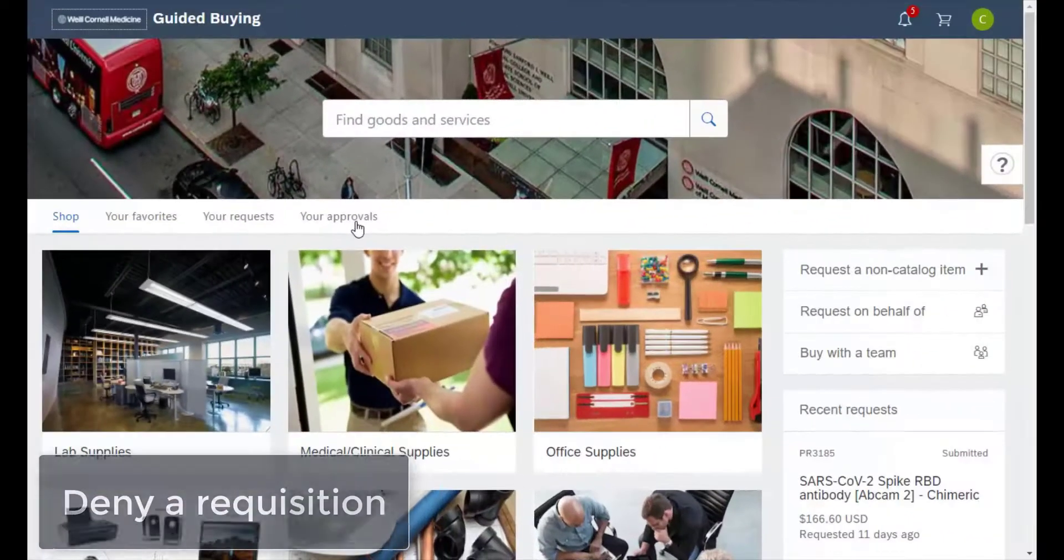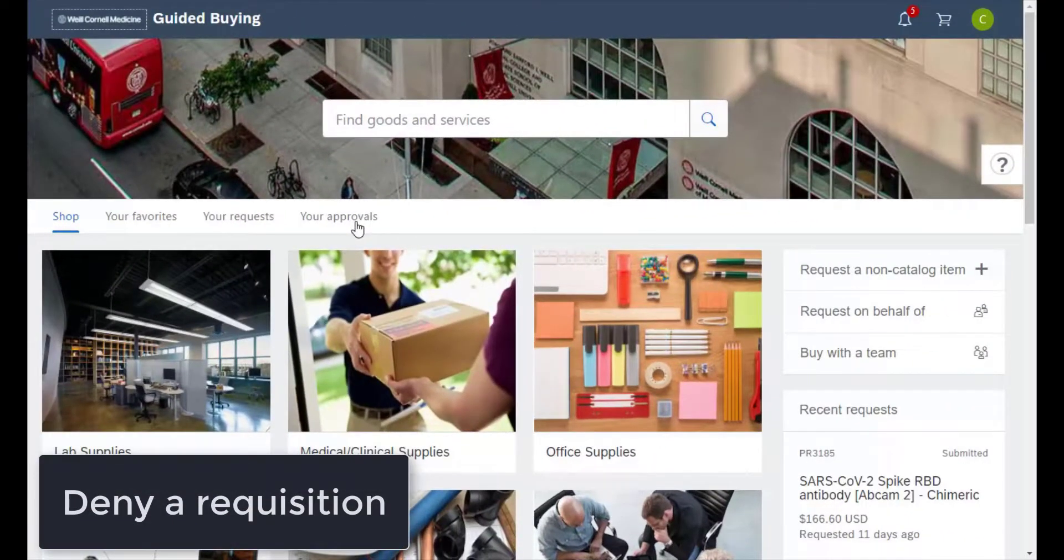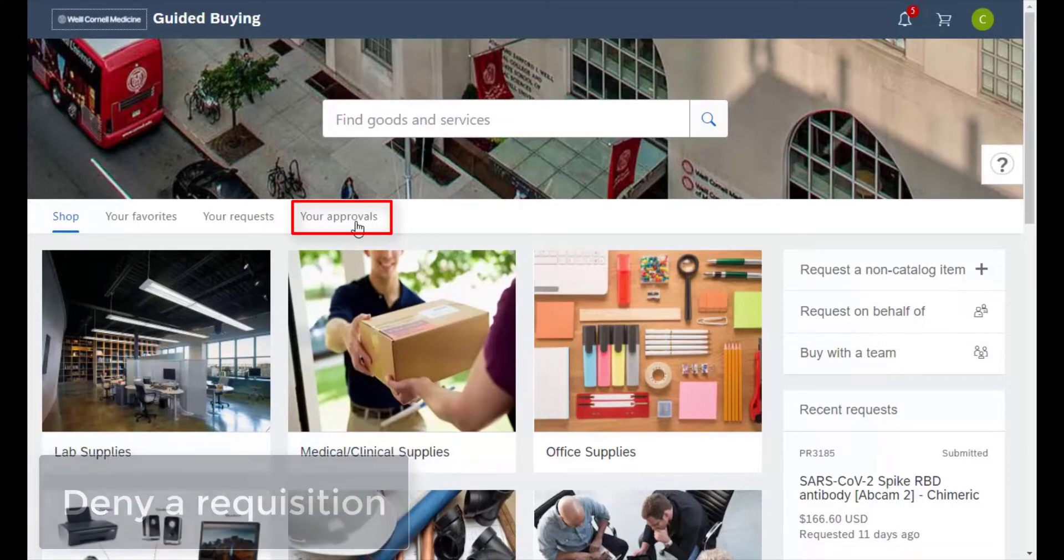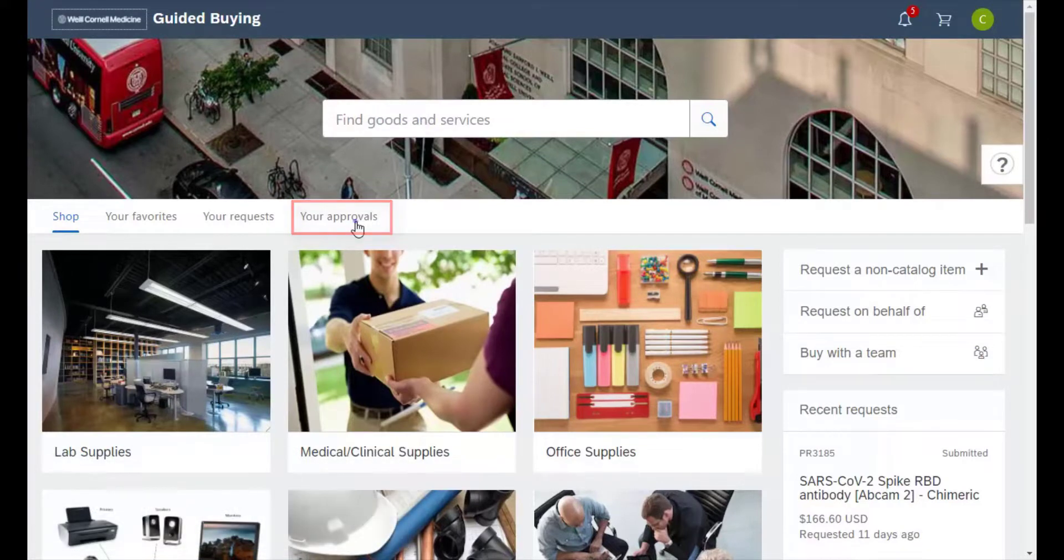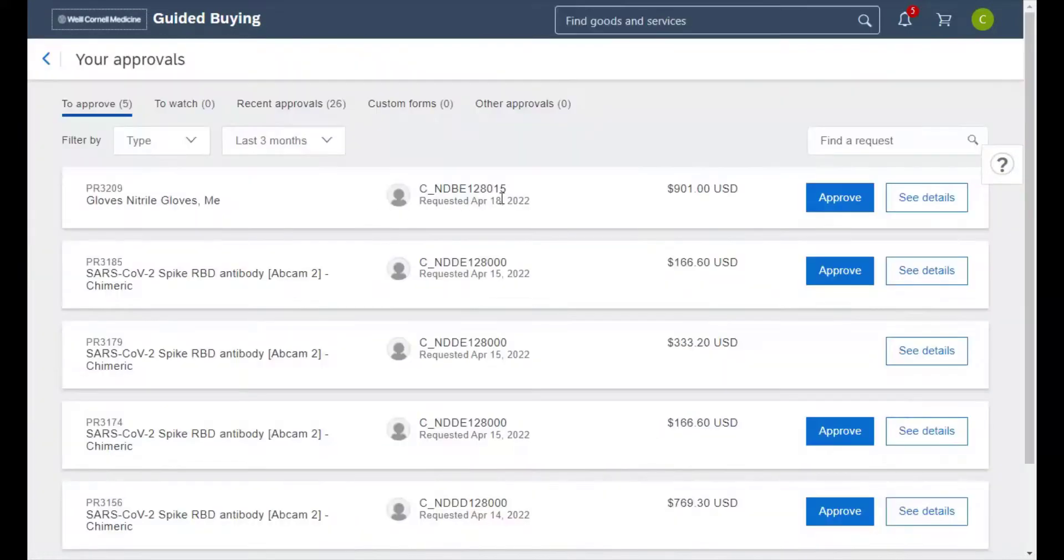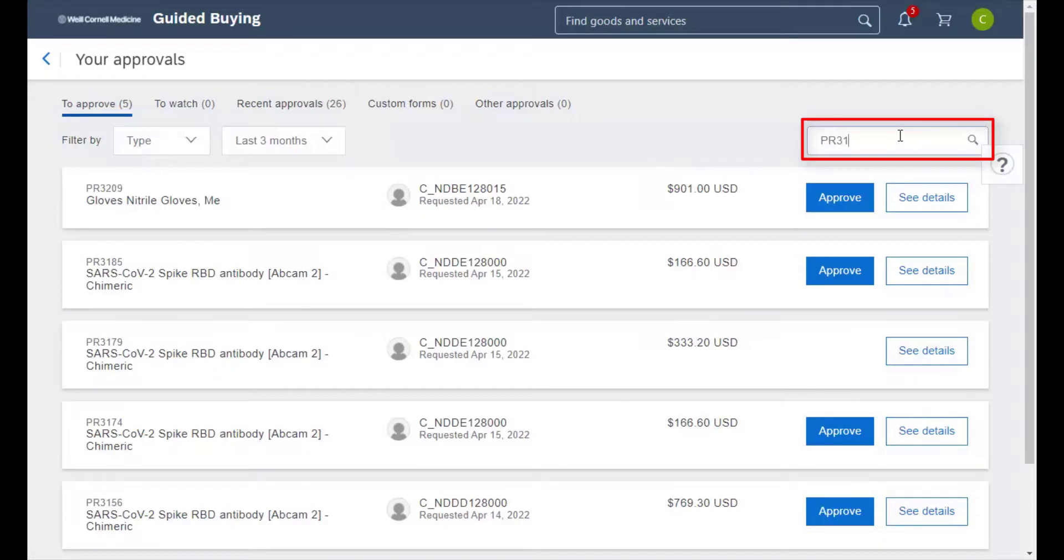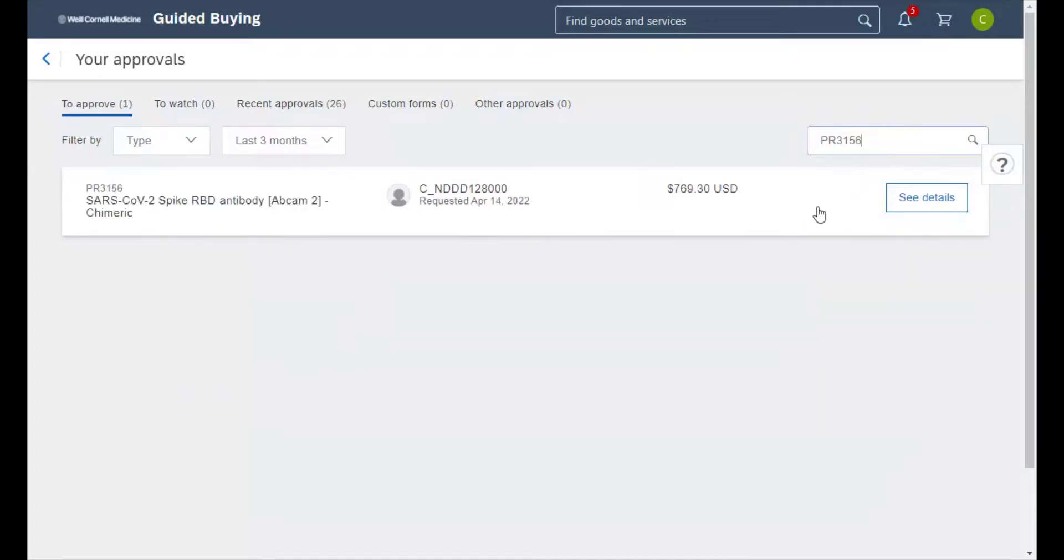To deny a requisition, we'll go back to the your approvals tab in Ariba's guided buying home page. Then we'll use the search bar here to type in and find the specific requisition. We'll click on enter and once the requisition pops up, we'll click on see details.